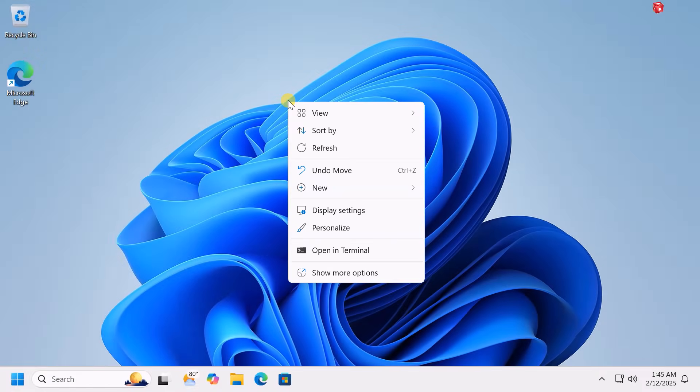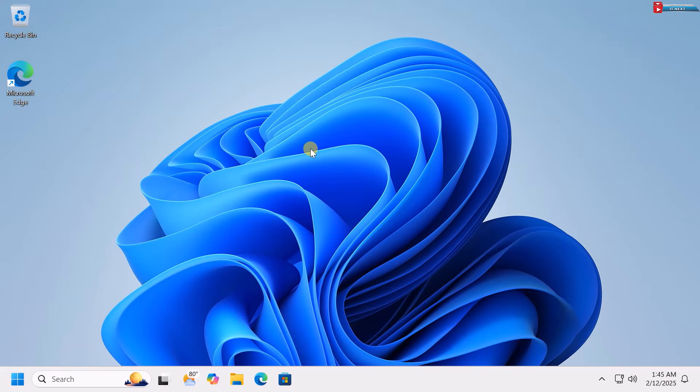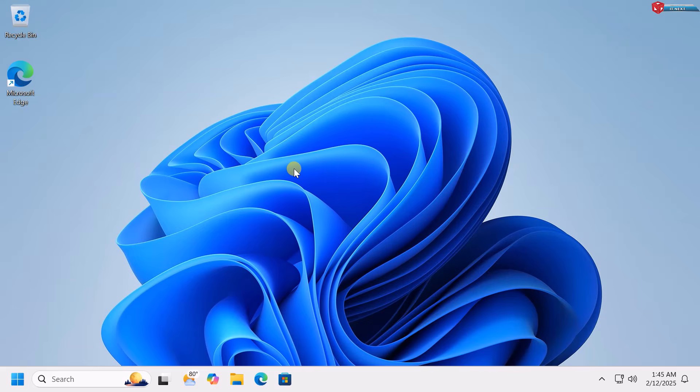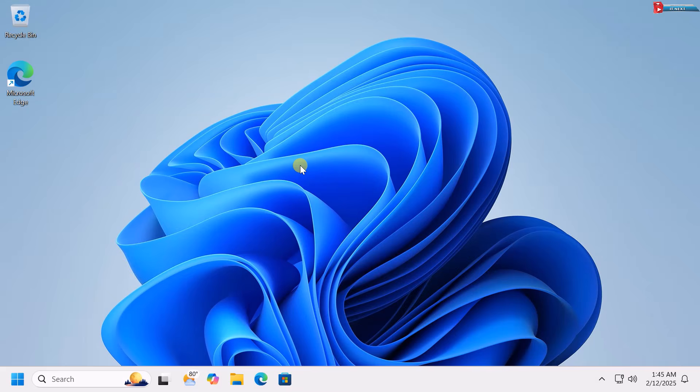Hey everyone, welcome back to ITnext. Today, I'll show you how to install Windows 10 from a USB in 2025, super simple, step-by-step. Whether you're upgrading or doing a fresh install, this guide will help you set up Windows 10 the right way. Let's get started.